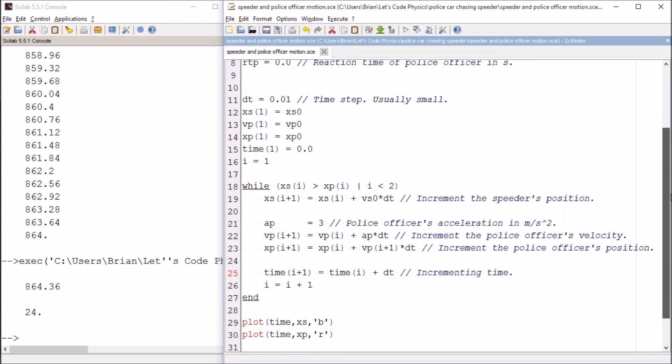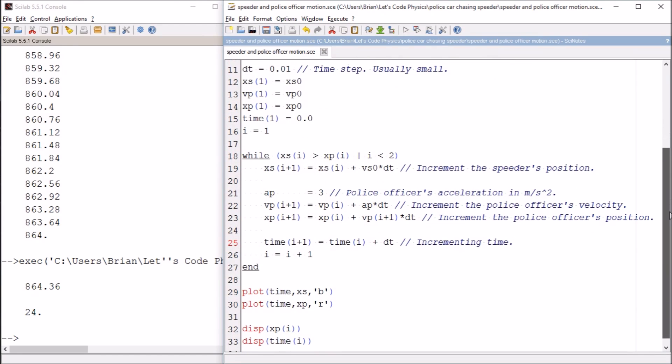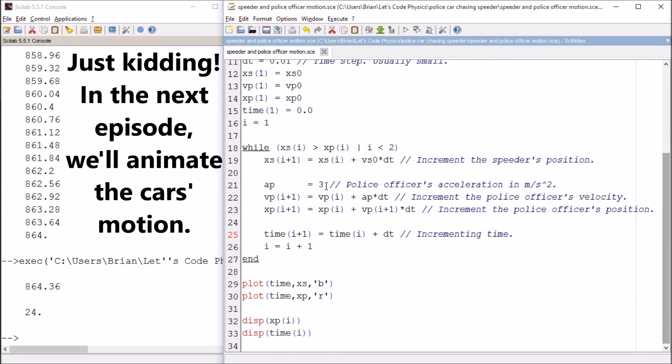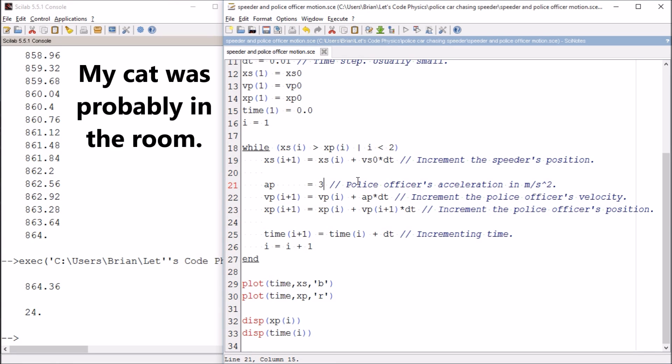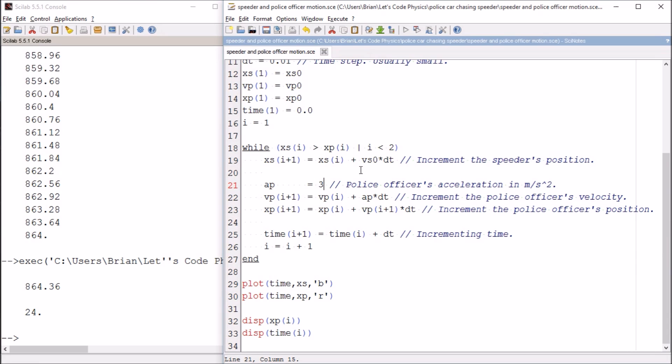The next thing we're going to do starting with the next video is we're going to play around with this acceleration. We're going to make it non-constant. So please let me know in the comments, I don't know why I keep saying us, there's just one of me. So please let me know in the comments what's the non-constant acceleration function you'd like me to try. And we will play around with that. Thanks for watching. See you next time.